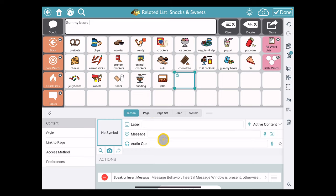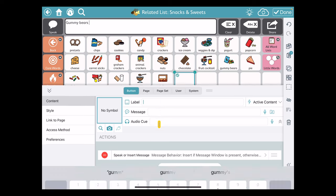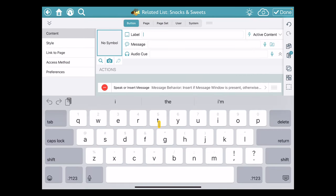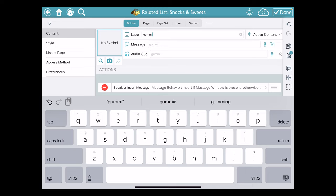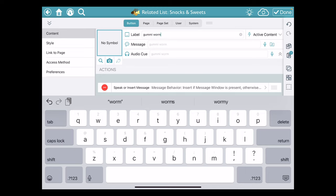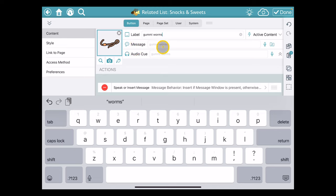I'm going to go ahead and type gummy worms in the label field here. I'm using gummy with an I because that's how my packaging for my favorite gummy worms is spelled. When I do that, it automatically populates the message to be identical, which is how I like it.